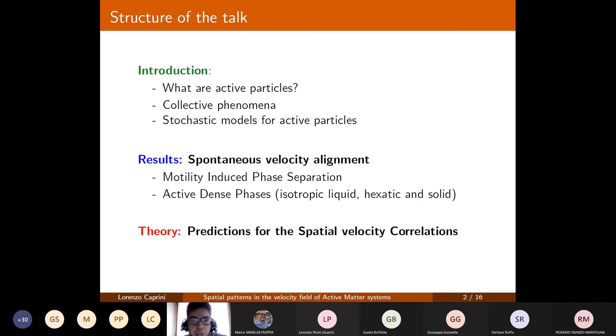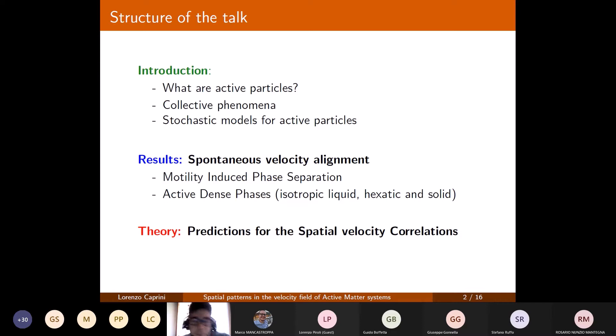Then I will show an emergent phenomenon concerning velocity alignment that occurs even in the absence of explicit alignment interactions between the particles, and finally I will present a theory providing mathematical conditions able to predict the spatial velocity correlation function and explain this kind of collective phenomenon.